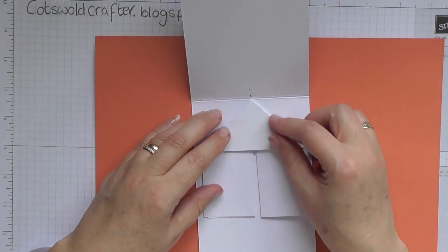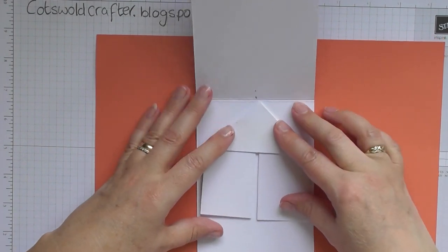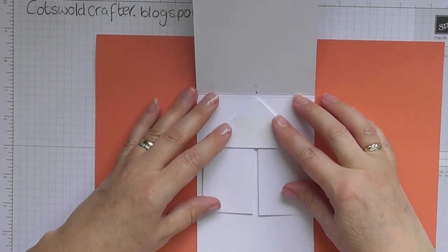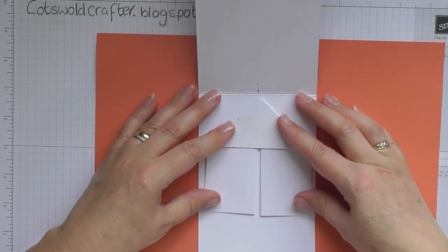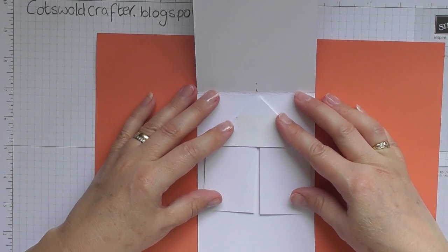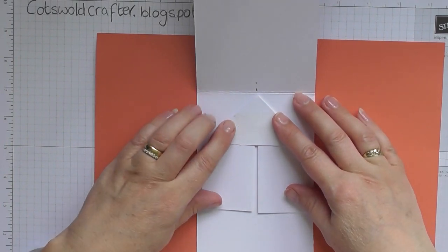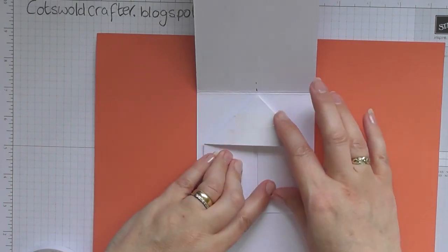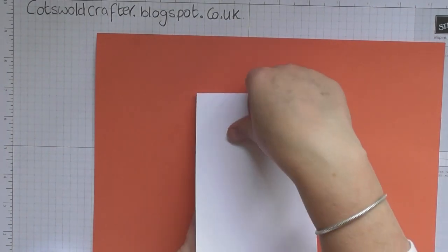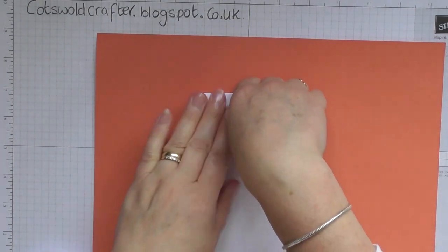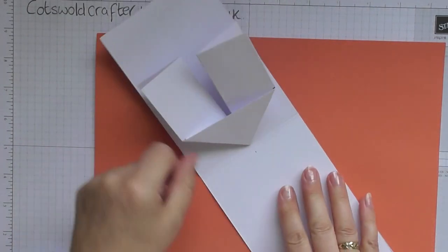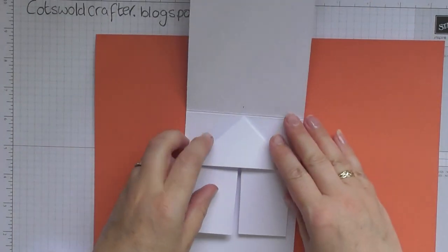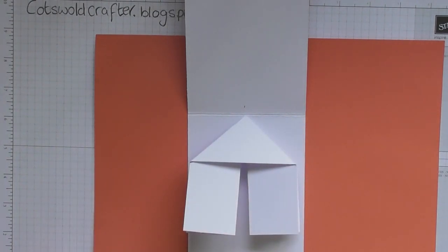Right, so if you line that up to your... and then close the lid, and then we're going to turn it round and stick the other side.